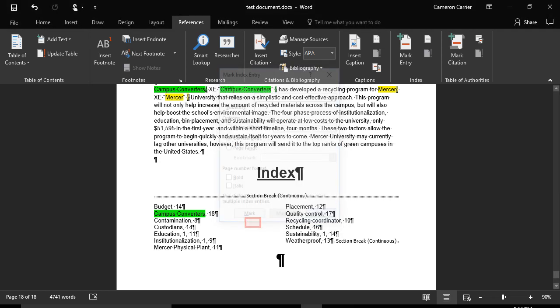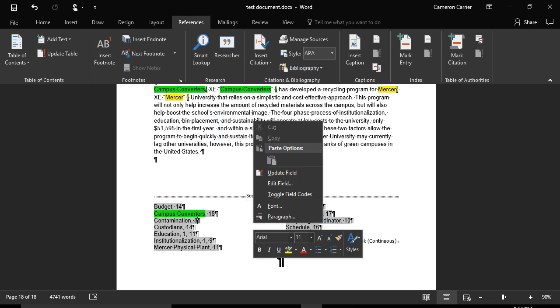To update your existing index, click within your index, then right-click within the index and click Update Field.